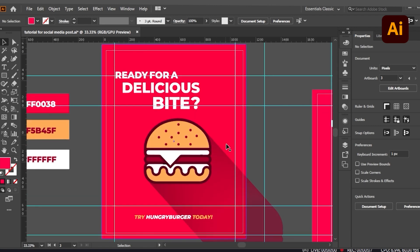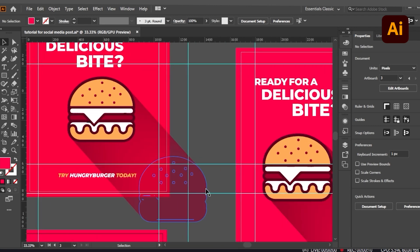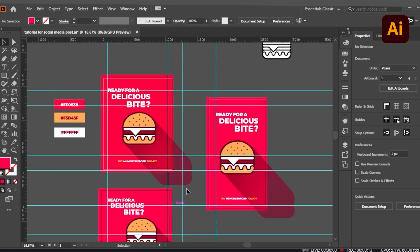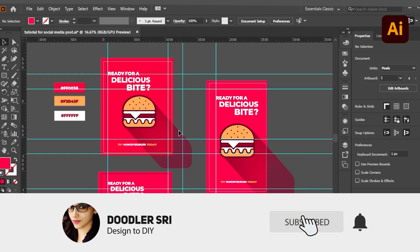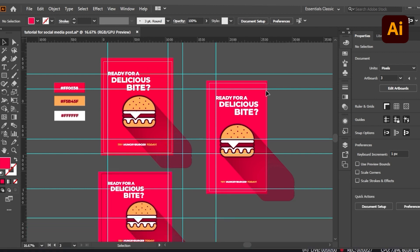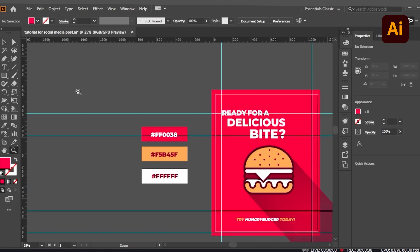Today we will be recreating this particular social media post creative. As you can see, I have created three kinds of social media posts with different dimensions — this one is for Facebook, this is for Instagram, and this is for Pinterest. I will create a single artboard and create the same creative in different dimensions for different social media. I have already pasted the color codes I used in this graphic.